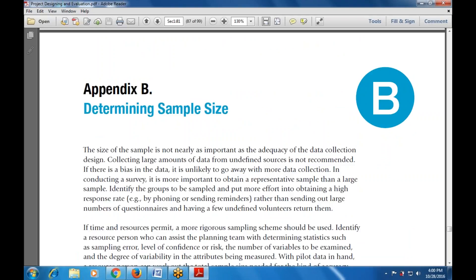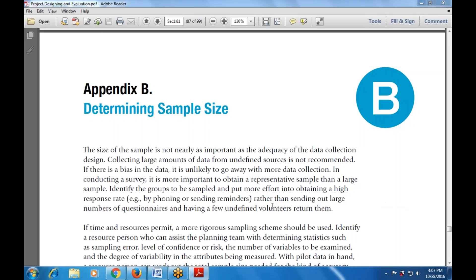So let's start with Appendix B — determining the sample size. How to generate samples, how to determine the sample size, and what are the various steps involved. This is also one of the main topics available in the appendices.